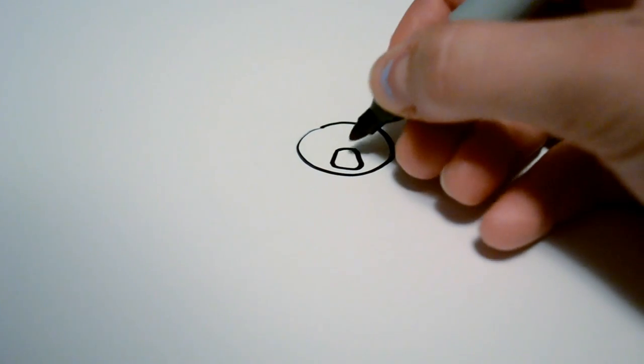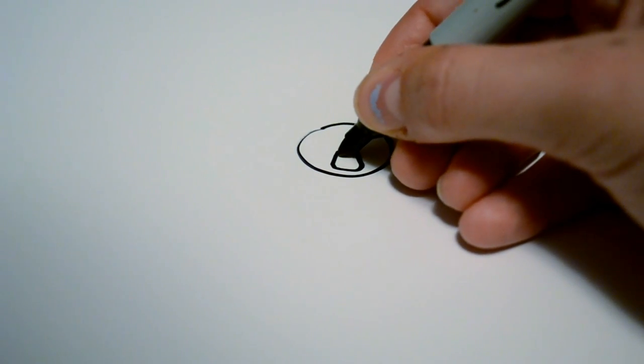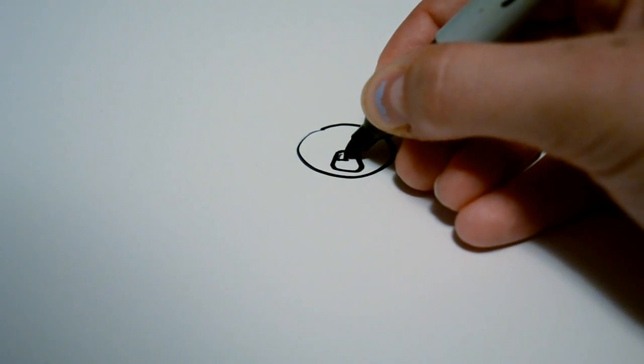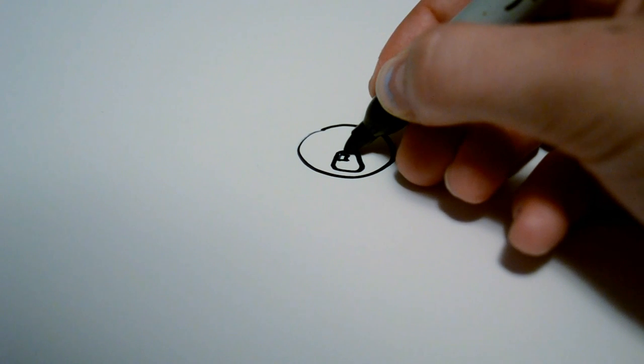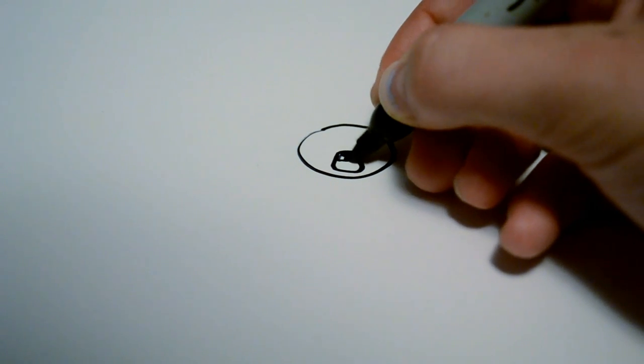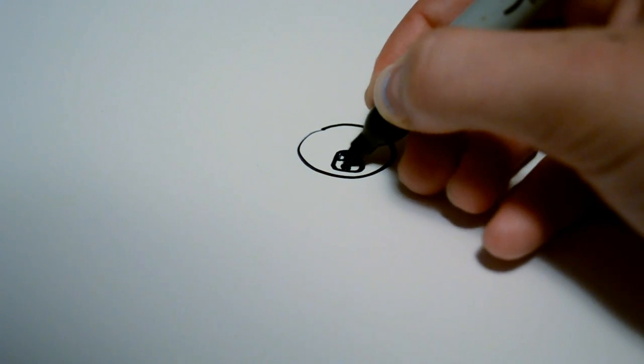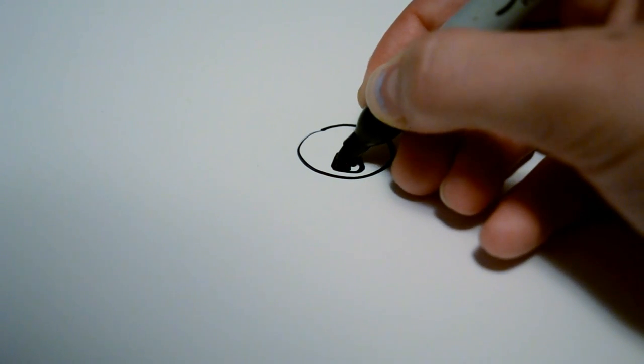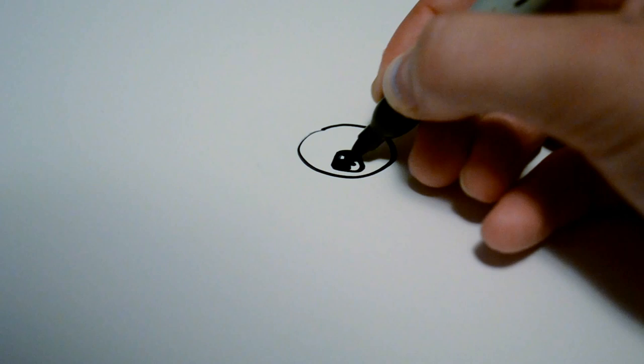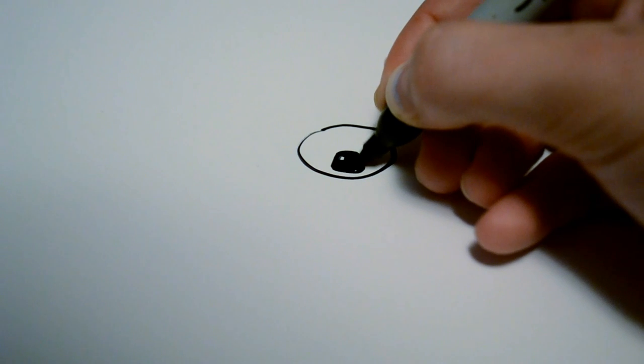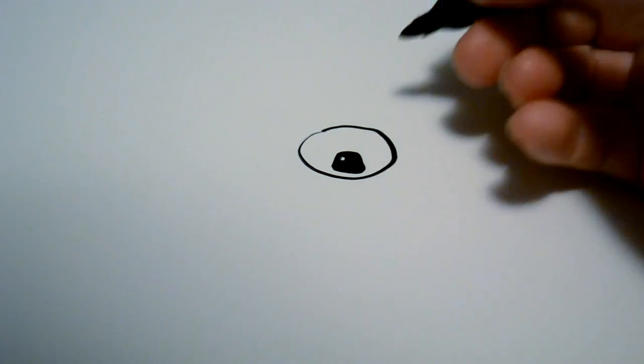After that we're going to draw a shine mark on the side of the nose there, the upper side, and then fill everything else in black. Not the shine mark.